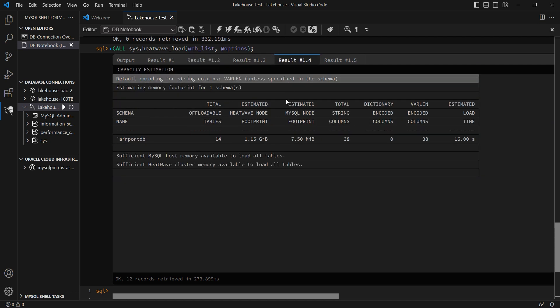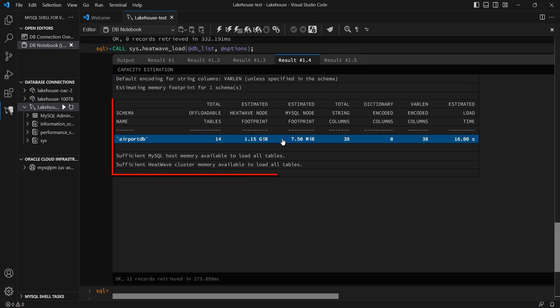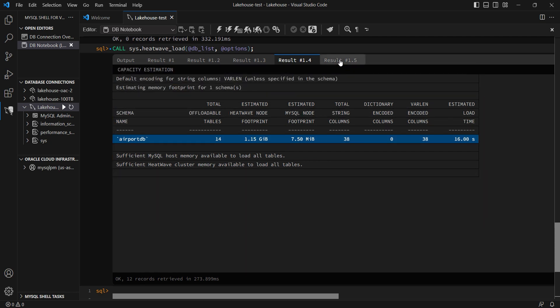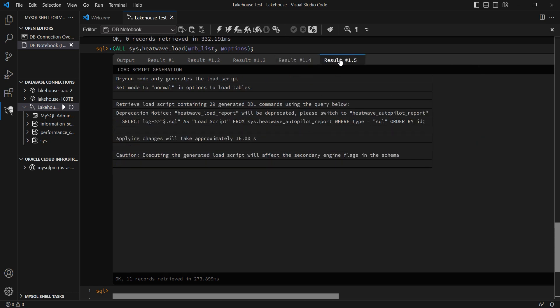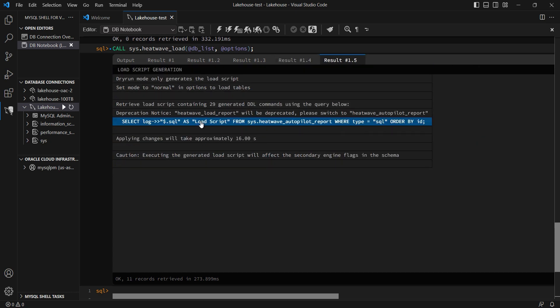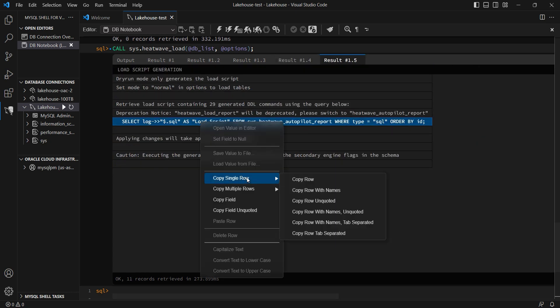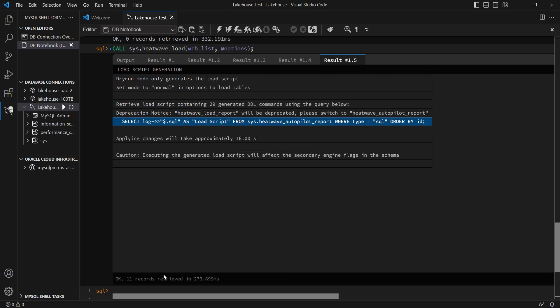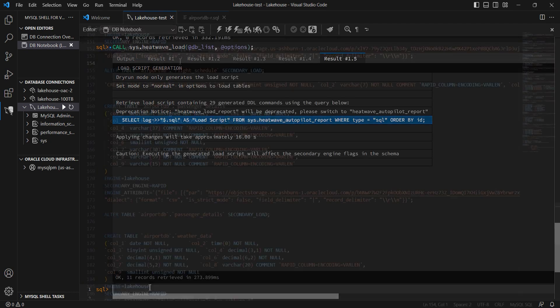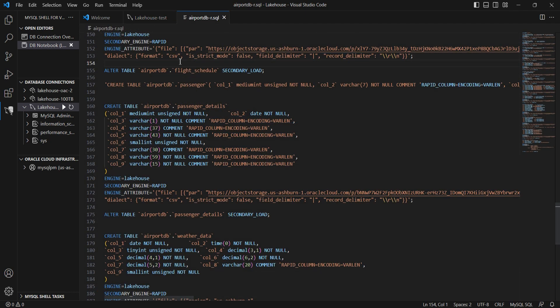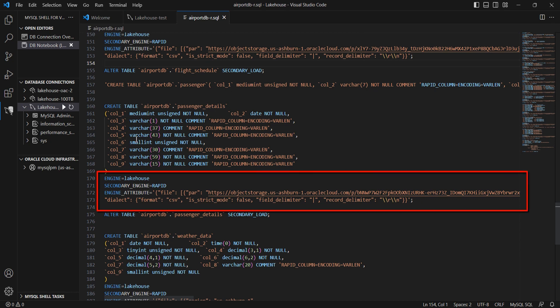I ran it in dry run mode, which means it's done all of this, but not actually run the commands, how much memory I need in my HeatWave cluster, and how much memory I need to store the metadata in my MySQL node. What are all the commands that I need? HeatWave has also created and made them available.